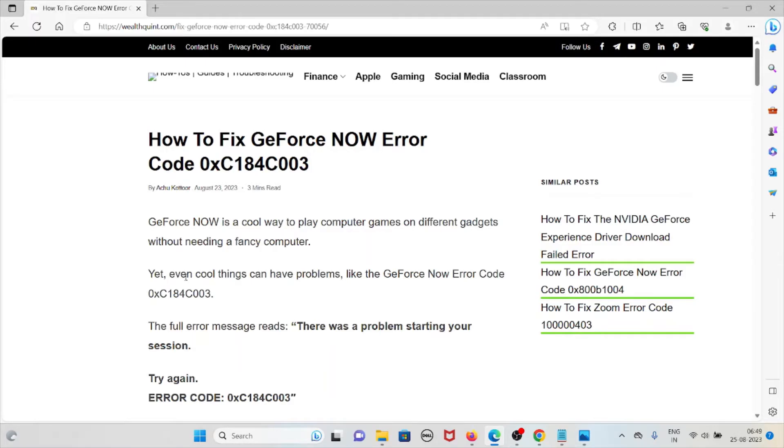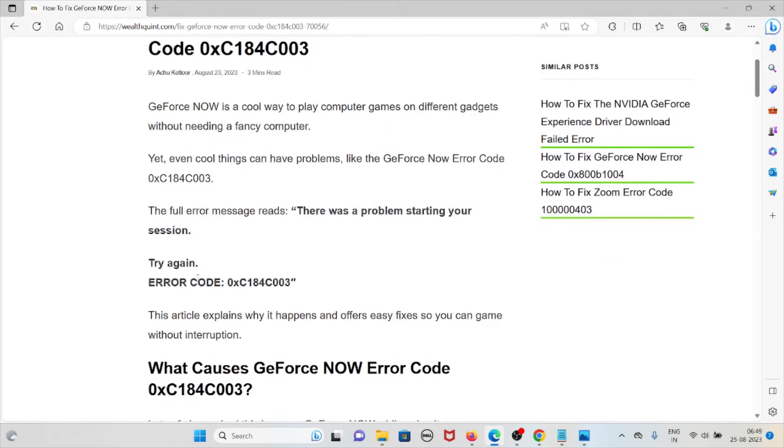The full error message reads: 'There was a problem starting your session. Try again.' with this error code. In this particular video we'll see why this happens and how we can fix this.